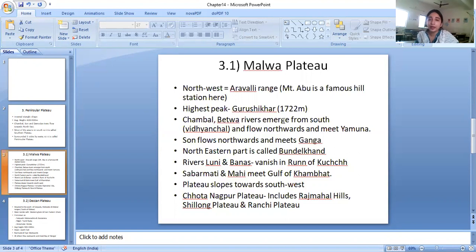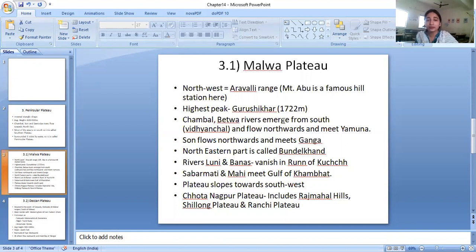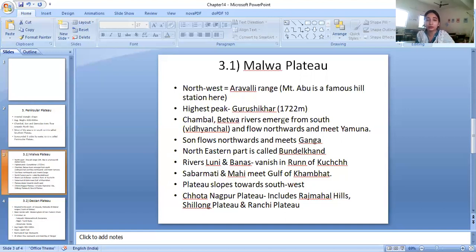The north-eastern part of the Malwa Plateau is called Bundelkhand. There are other rivers which flow westwards or eastwards. The Luni and Banas rivers flow towards the west and vanish in the Rann of Kutch. The Sabarmati and Mahi rivers in the west meet the Gulf of Khambhat. Since these rivers start from the south and flow westward, this plateau slopes towards the south-west.